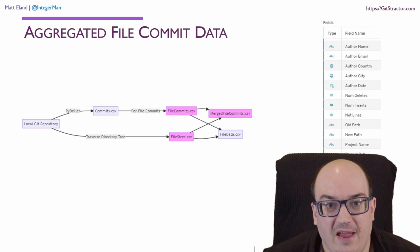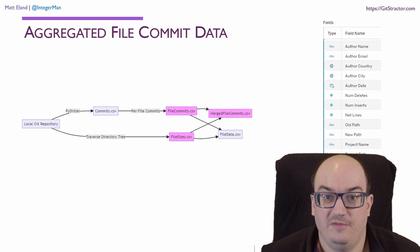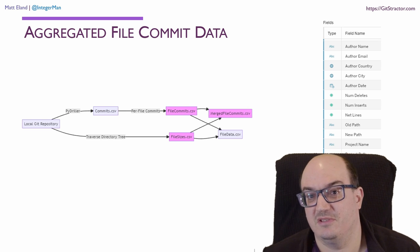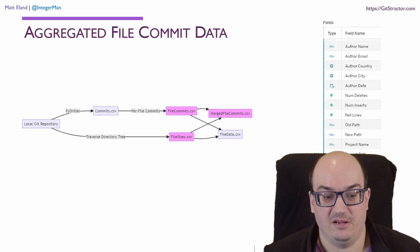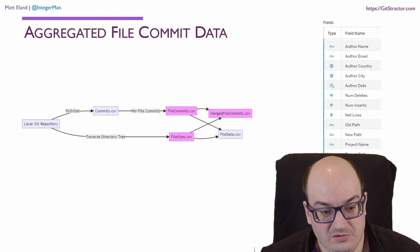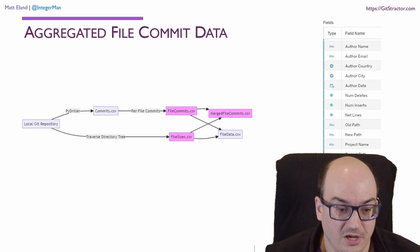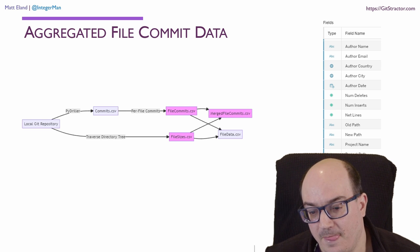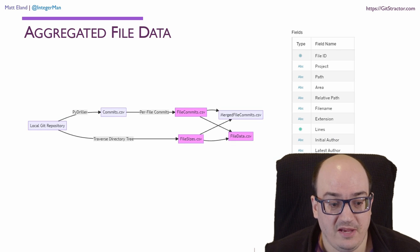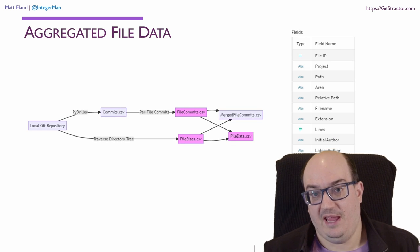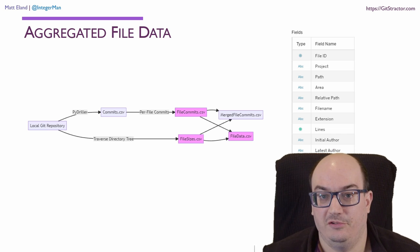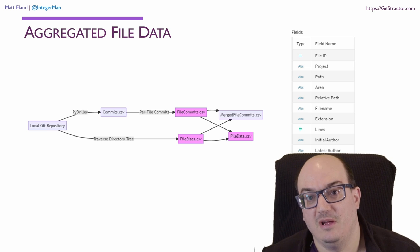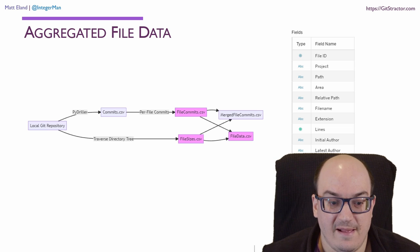I can mix together these two data sources. I can say, hey, I really would like to augment my file information with information about the file in general. What's the extension of this file that we're committing to? How large is this file? That kind of thing. And so, I was able to combine those two sources to have kind of this file commit plus file data data source, which I called merge file commits dot comma separated value.